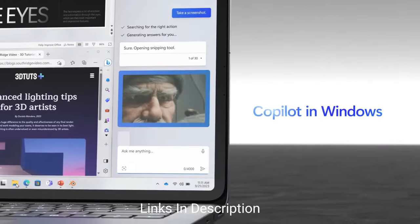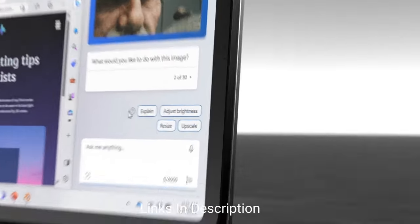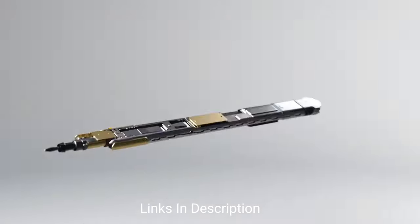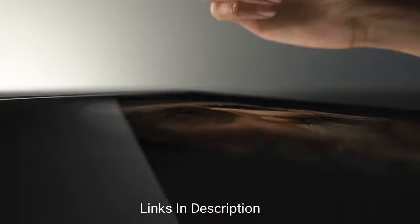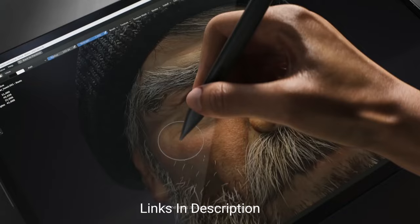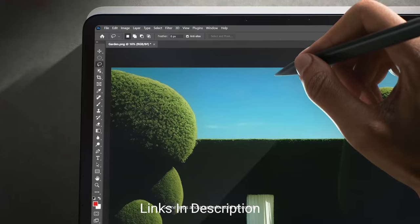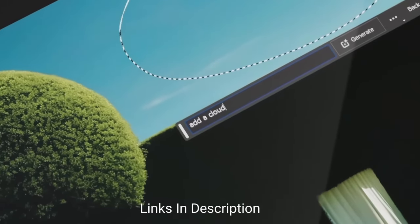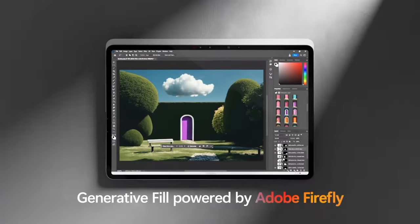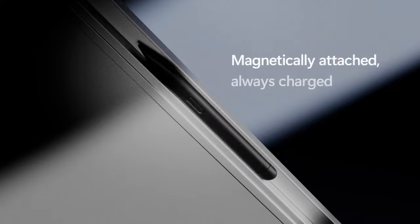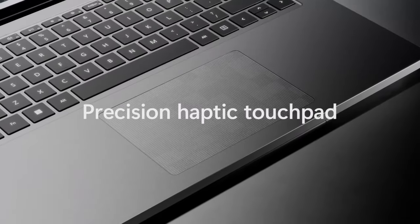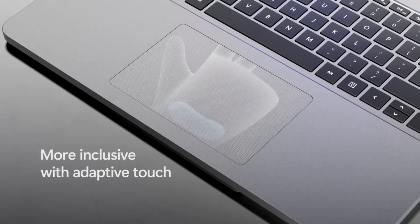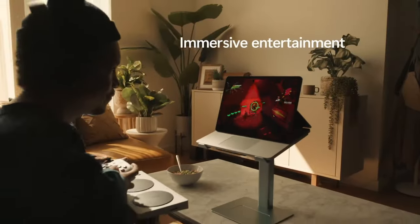It can also be propped up in an easel-like position which is great for drawing and eliminates the need to buy a stand or use the screen flat if you want to use it hands-free. The 3:2 screen size is convenient for drawing and has a 120 Hz rate and supports the Surface Slim Pen 2 stylus for a responsive experience.